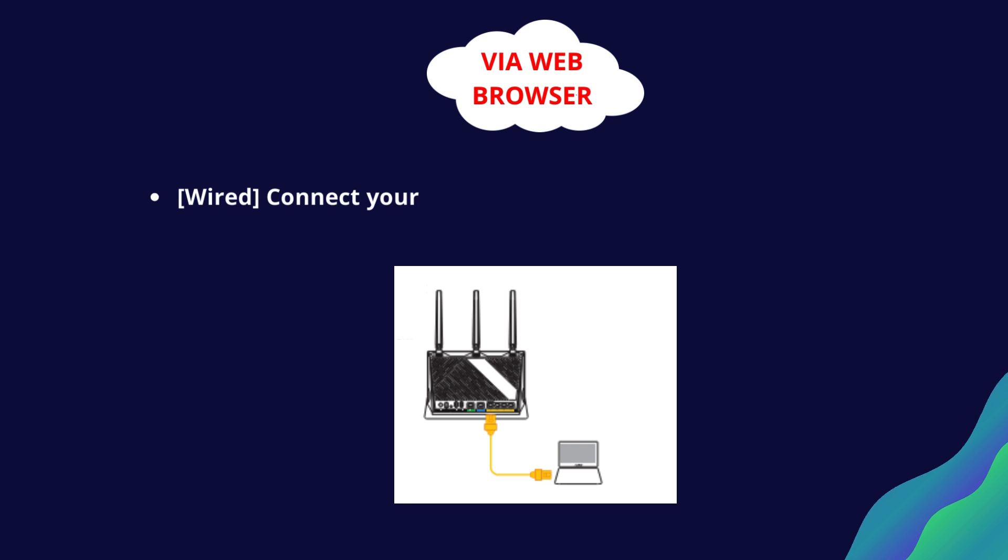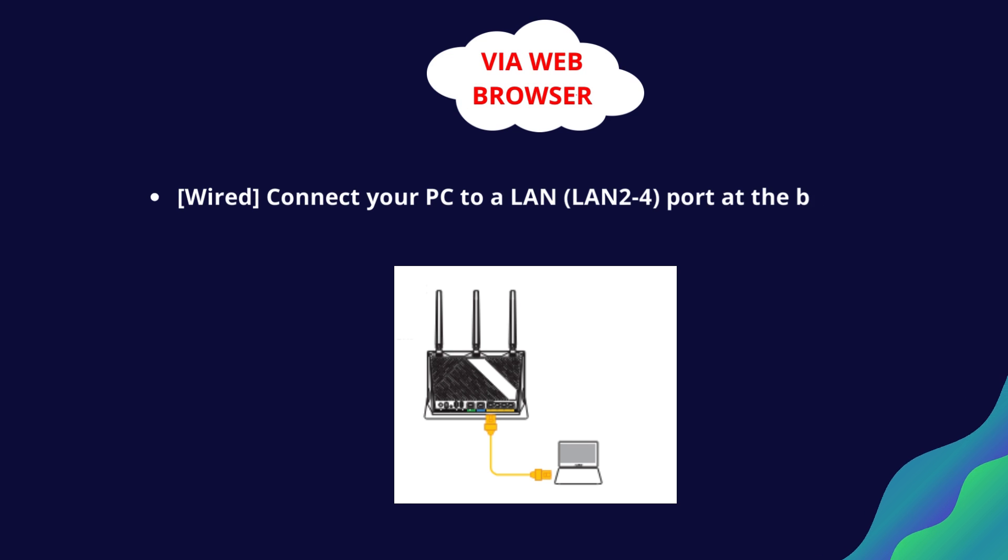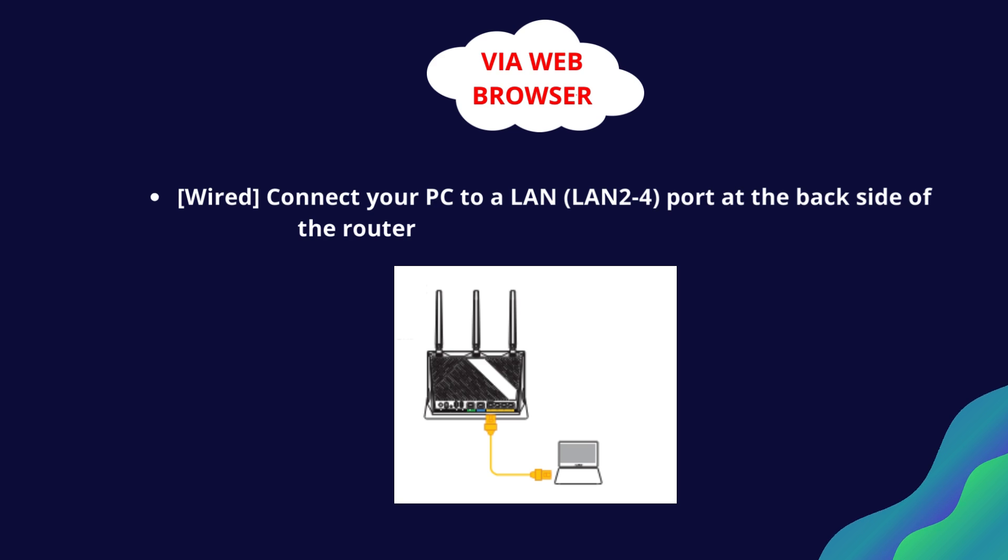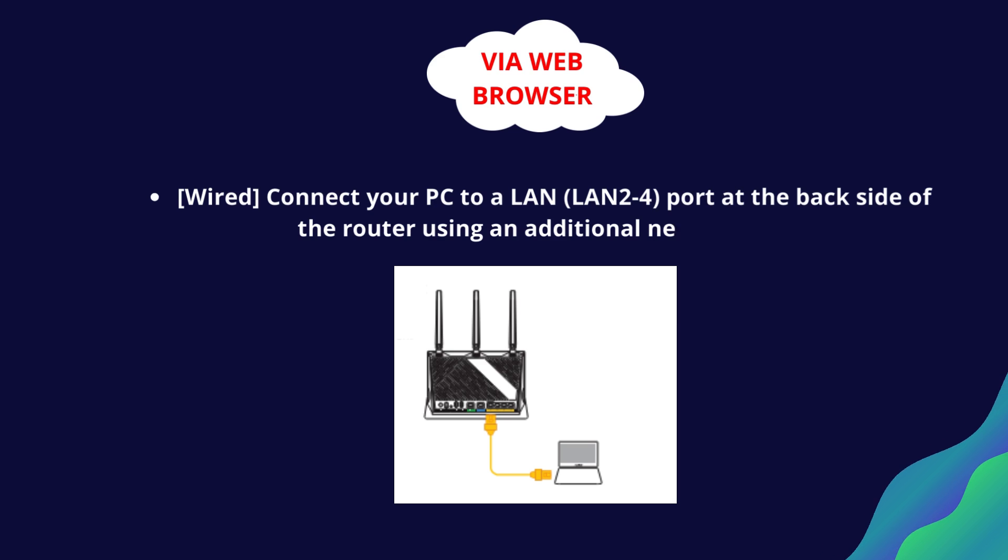Via web browser, wired: connect your PC to a LAN port (LAN 2-4) at the back side of the router using an additional network cable.